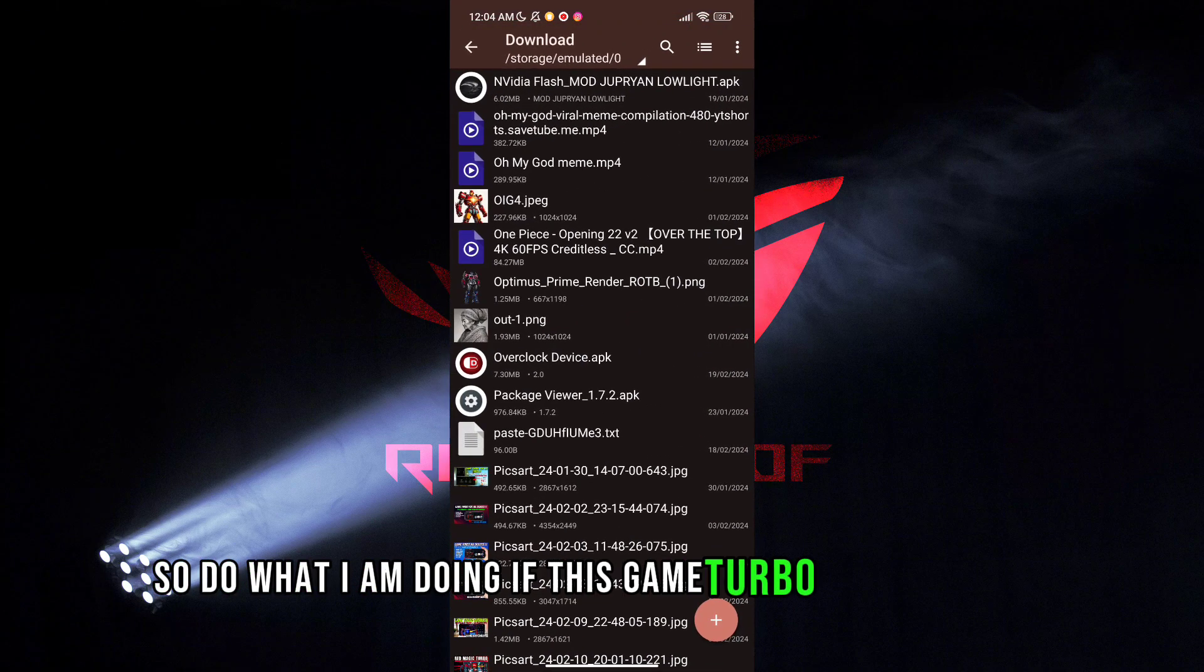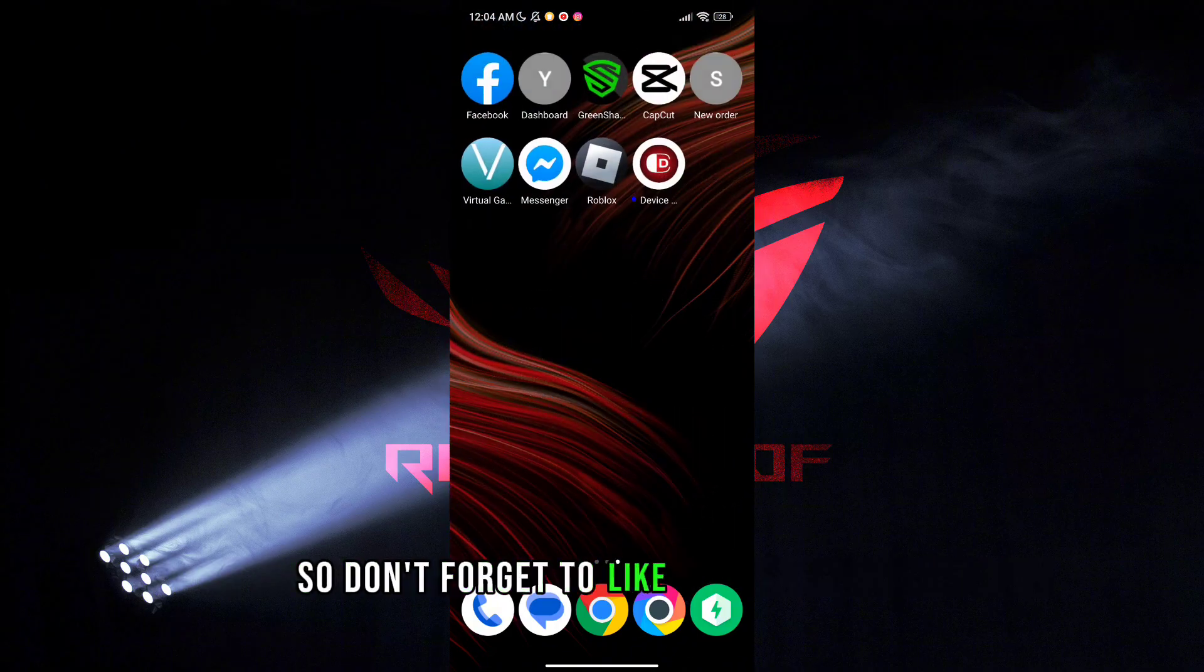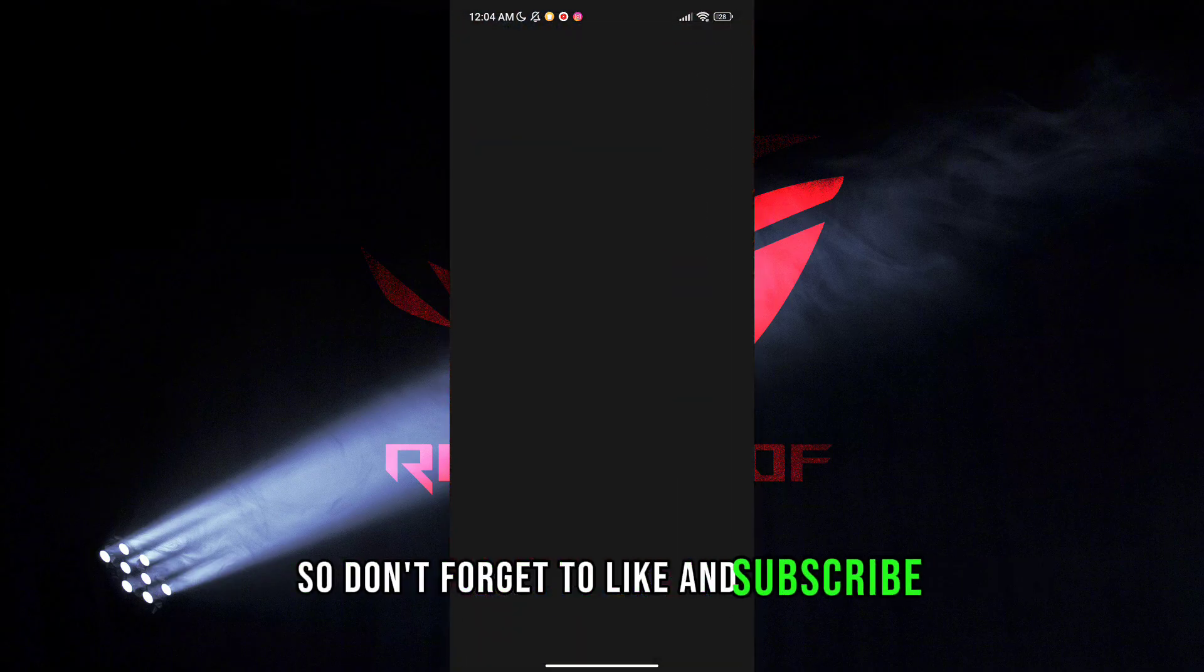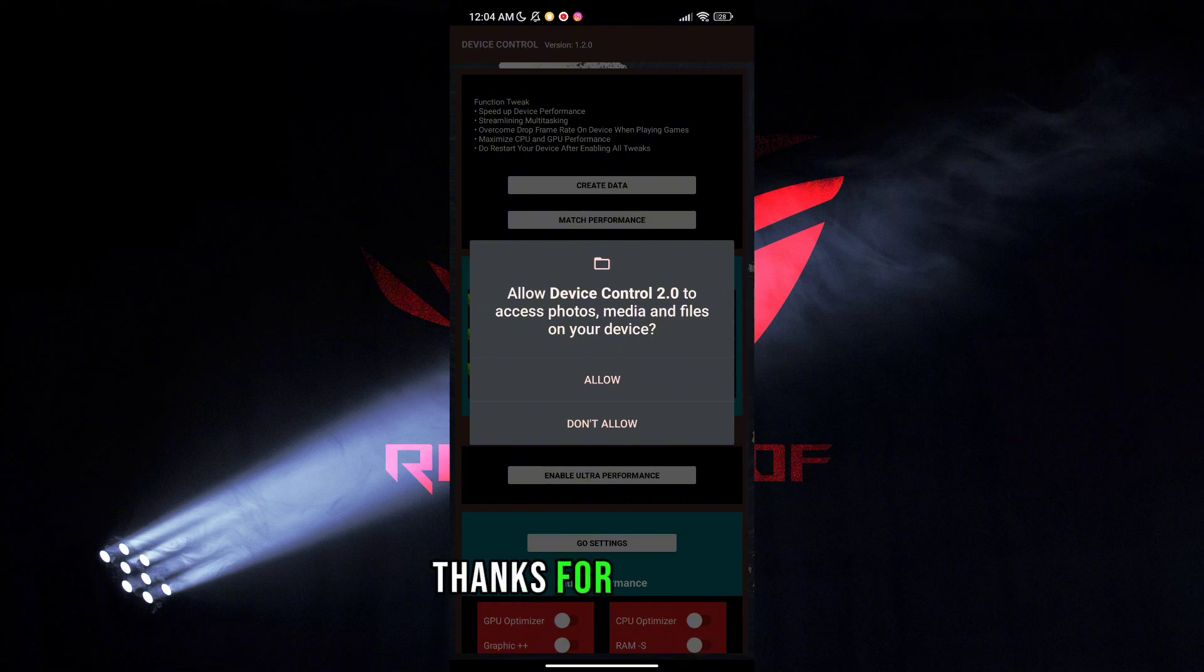If this Game Turbo works for you, don't forget to like and subscribe. Thanks for watching.